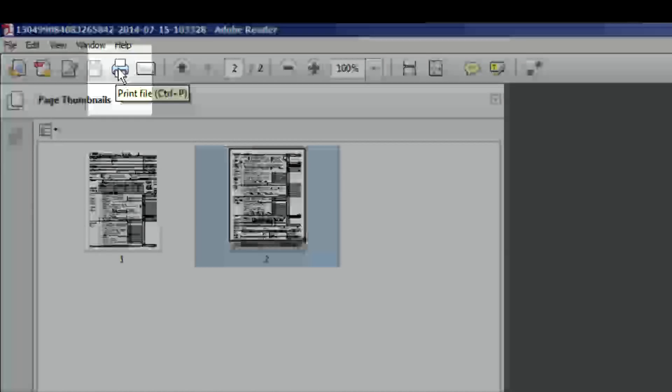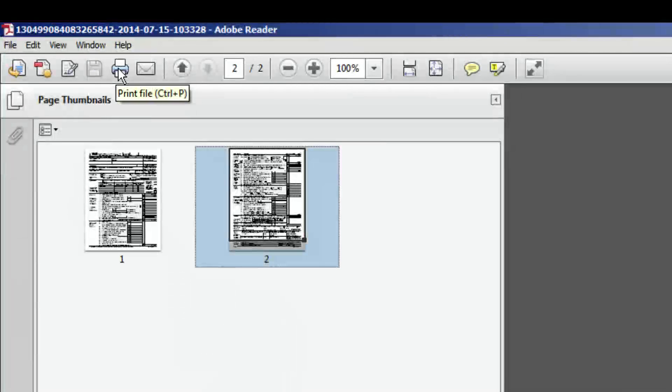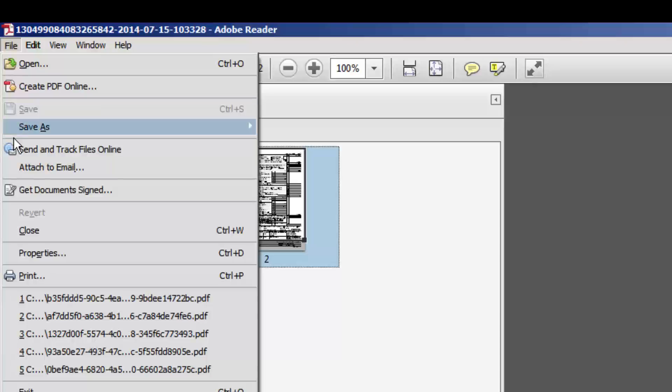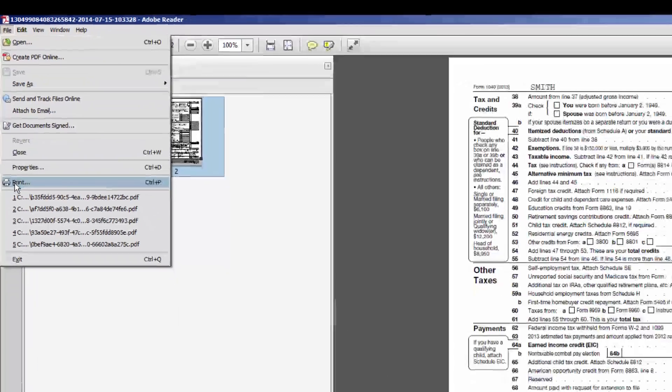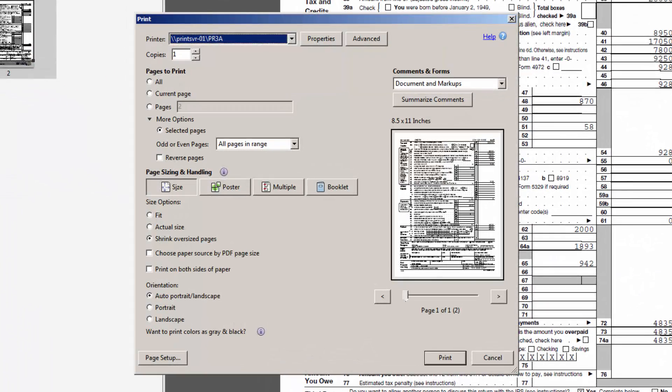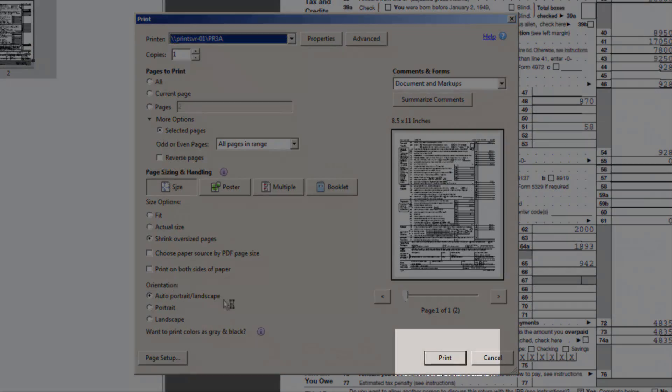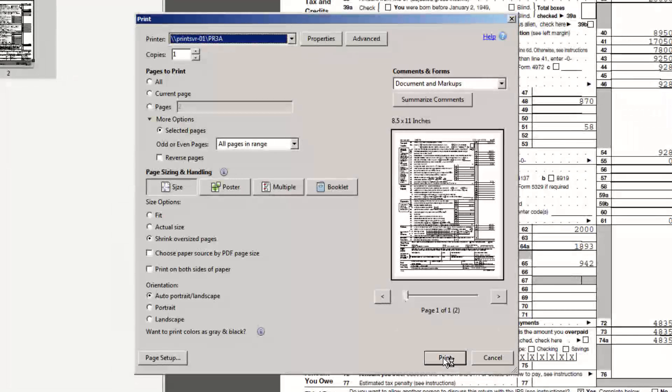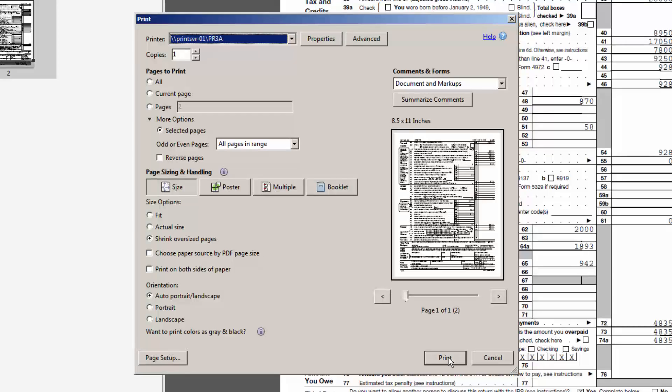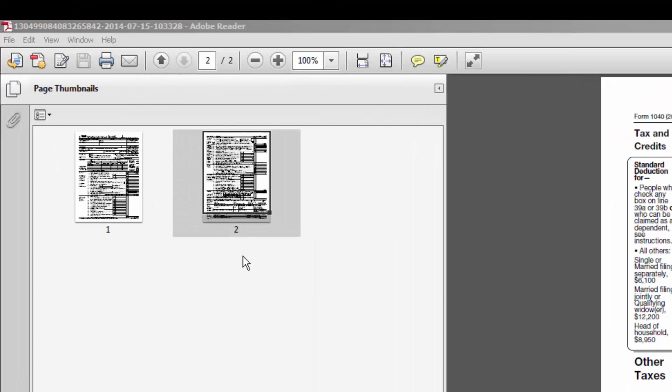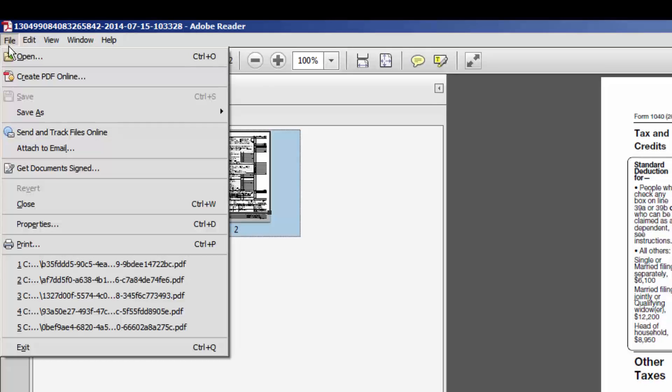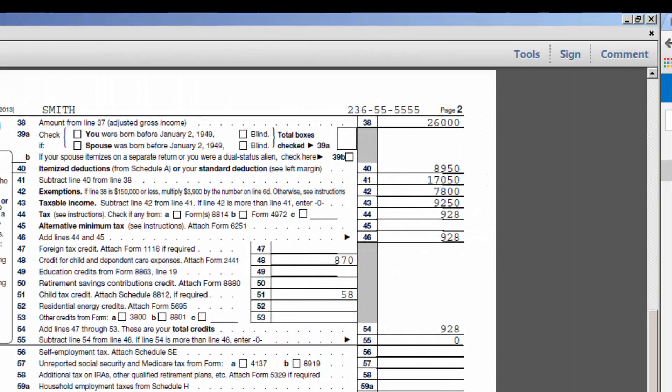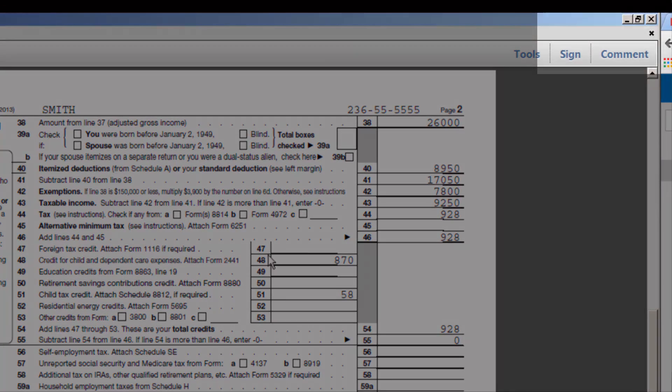If you select File and Print, select the Print button toward the bottom right of the Print dialog box. To close the form, select File and then Exit or click the X in the top right-hand corner of the screen.